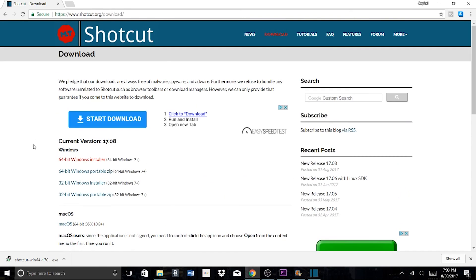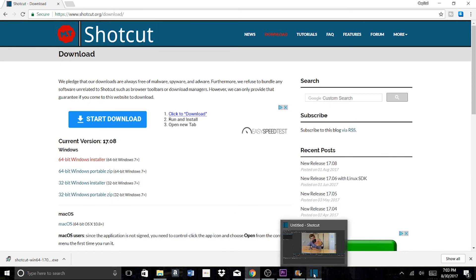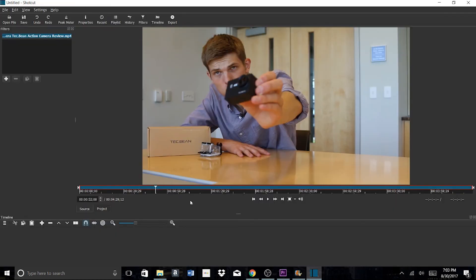This video is not sponsored by anyone. I have no affiliation with these companies I mentioned. These are simply my top free programs. In case you're wondering.